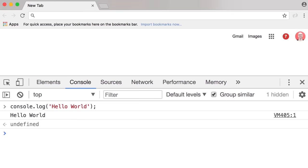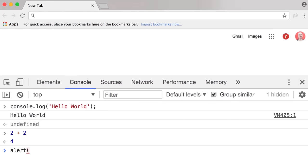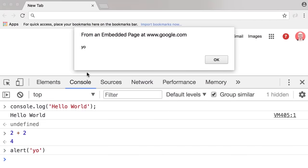We can also write mathematical expressions here. For example, 2 plus 2, we get 4. Or we can do something like an alert with a string 'Yo' — and here's an alert. In the next lecture, I'm going to talk about setting up your development environment for writing JavaScript code.